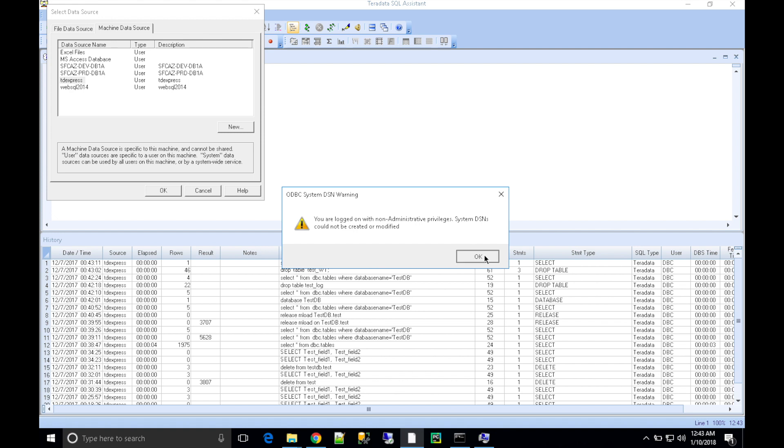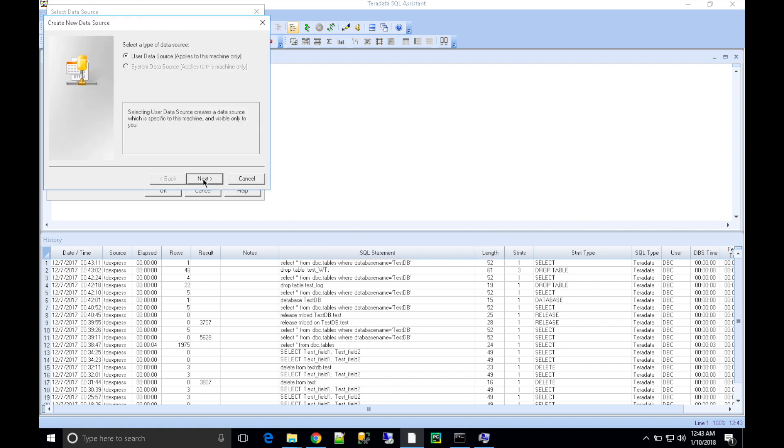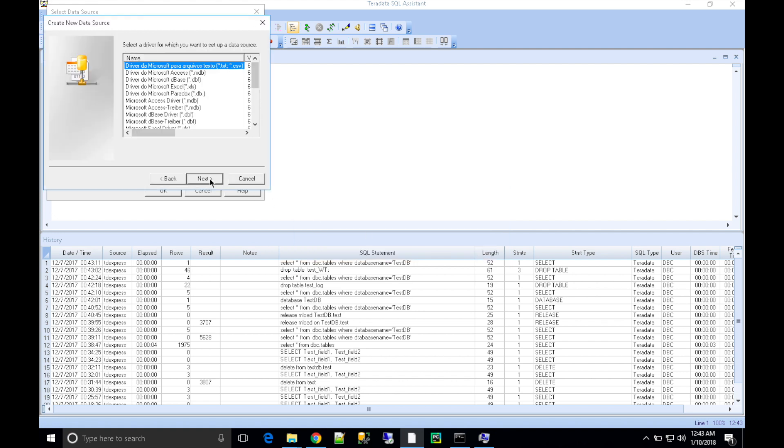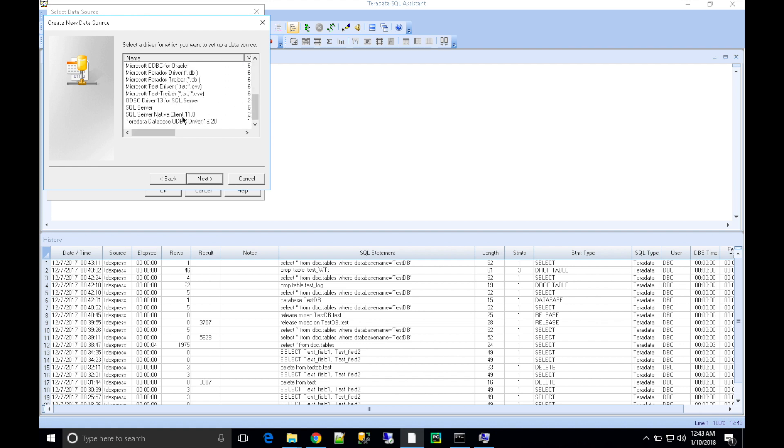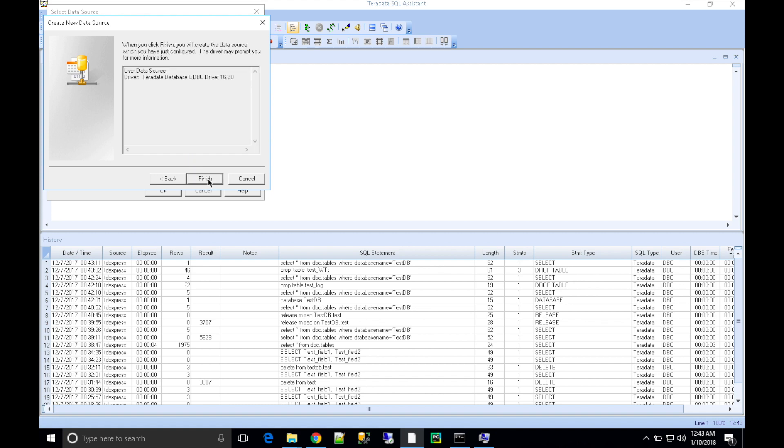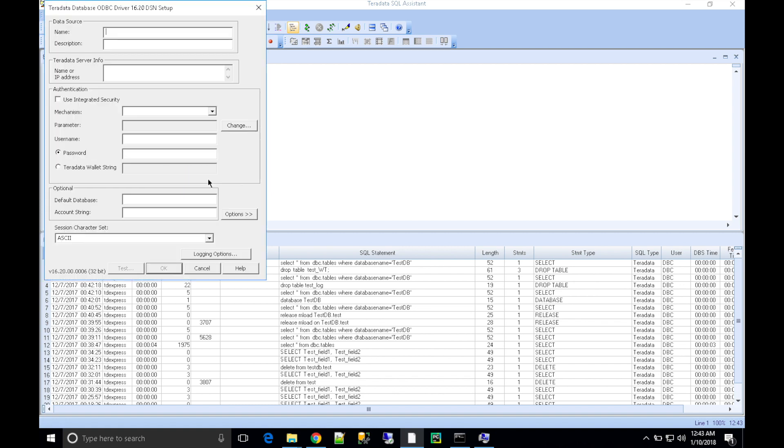I'm going to choose 'New'. You'll get a screen like this. Choose the driver - choose the ODBC driver. Click 'Next'. It will open up the screen where you're going to feed in the host name and other details.